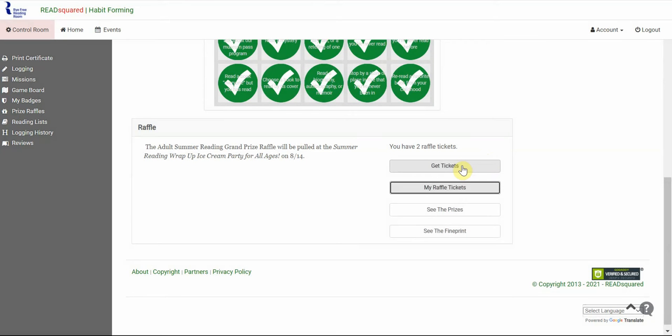If you have any trouble completing the board or getting raffle tickets, please contact us. We're happy to show you how. We hope you have fun with our summer reading bingo game, and we look forward to seeing you at our ice cream party in August.